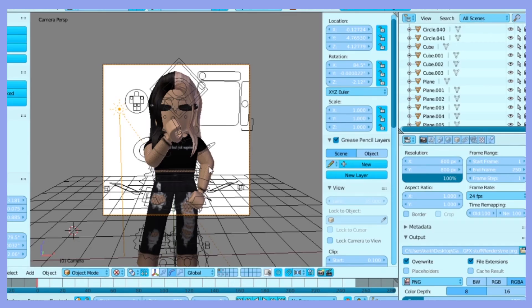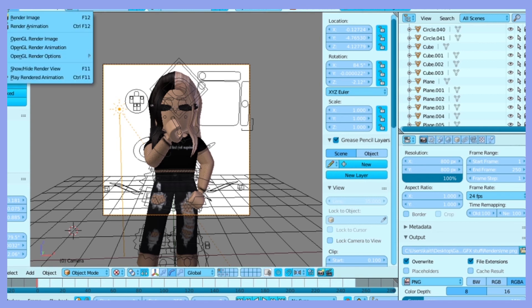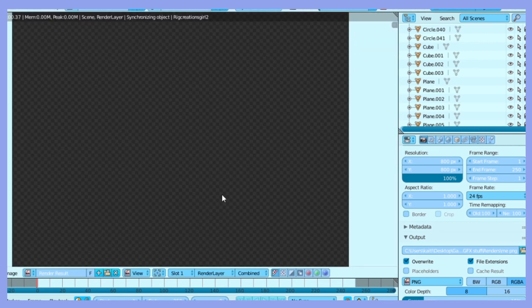At the top of your screen, click render and render image. Now you're done. I really hope this tutorial was helpful. Have a lovely day or night. Bye.